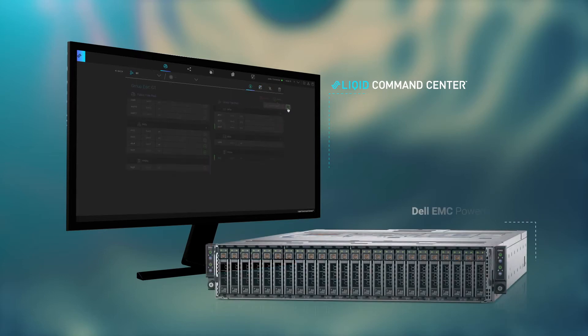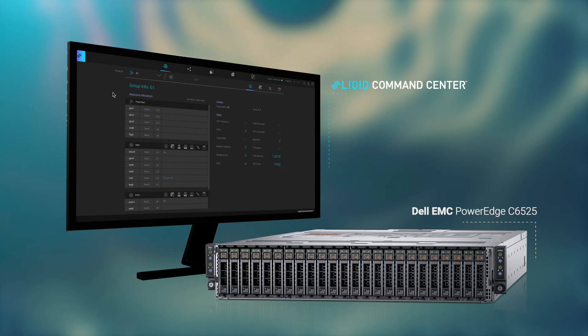When combined with the compute density of the Dell EMC PowerEdge C6525, you have the performance, flexibility, and agility needed to tackle a variety of HPC workloads like digital manufacturing, research, and web tech.